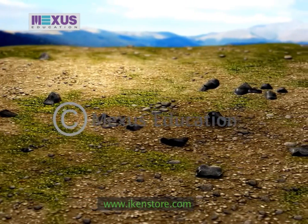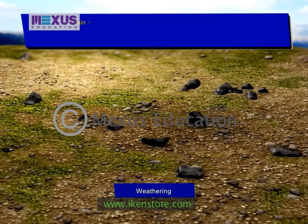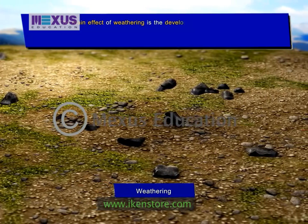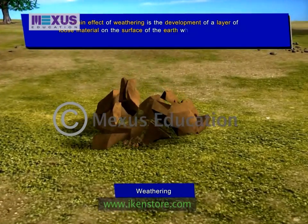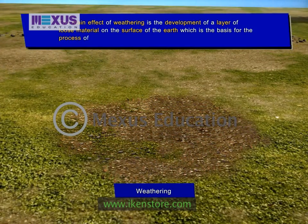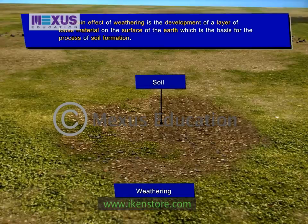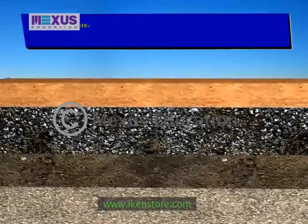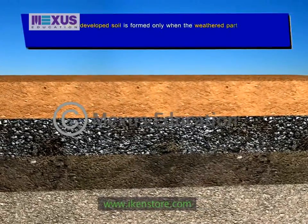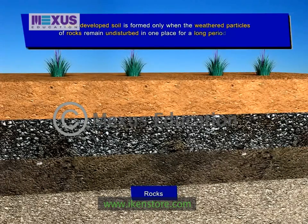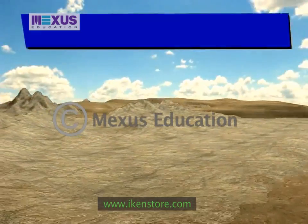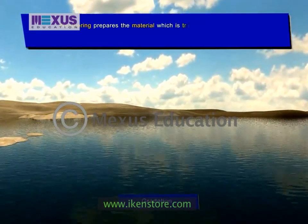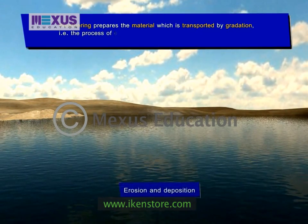The main effect of weathering is the process of soil formation. When a rock is exposed to the atmosphere, it gradually begins to break up because of weathering. The broken-down pieces of the rock eventually form a loose layer which is called soil. Soil formation is a very slow process and it takes thousands of years. A well-developed soil is formed only when the weathered particles of rocks remain undisturbed in one place for a long period of time. There is no transportation involved in the process of weathering, which just prepares the material that is transported by gradation — that is, the process of erosion and deposition.